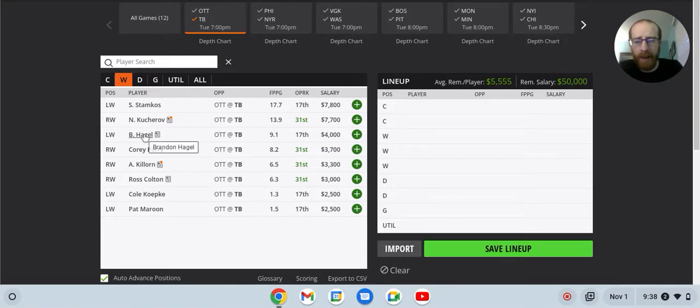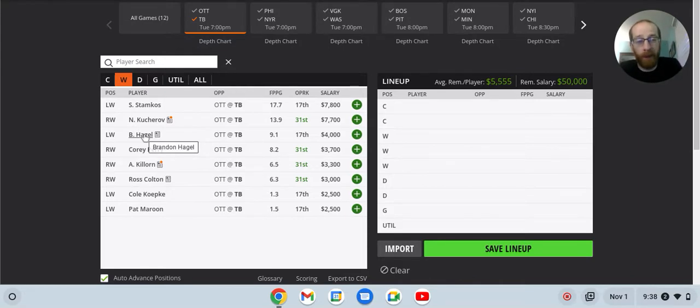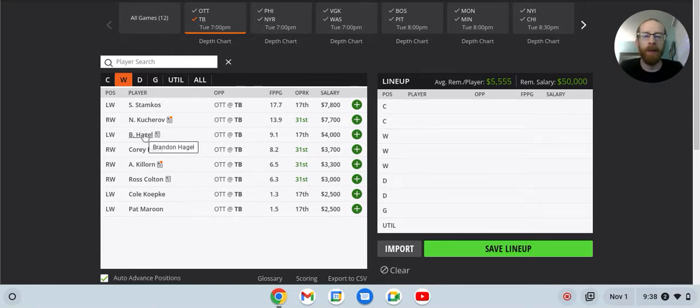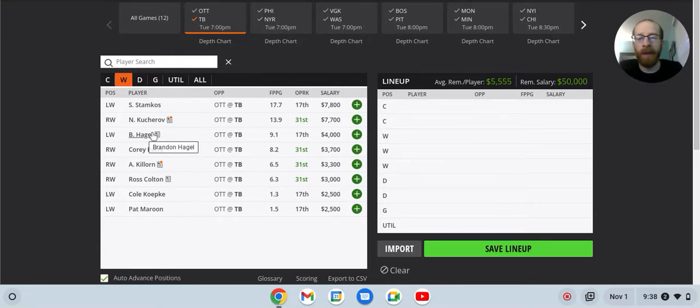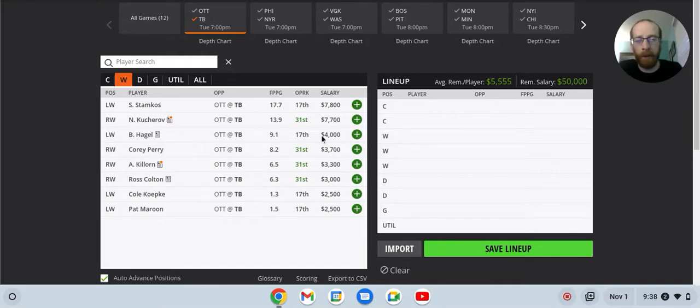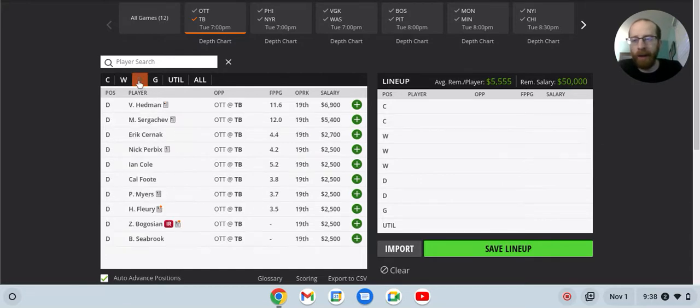Stamkos and Kucherov, always going to be in play. Brennan Hagel, he skates on that top line with Point and Kucherov, he's 4K. He might get you two or three shots on net, but that's pretty much it. You're really hoping that he can get a goal or an assist. He doesn't skate on the top power play unit with the other guys either. So at 4K, you're really just banking on a goal or an assist.